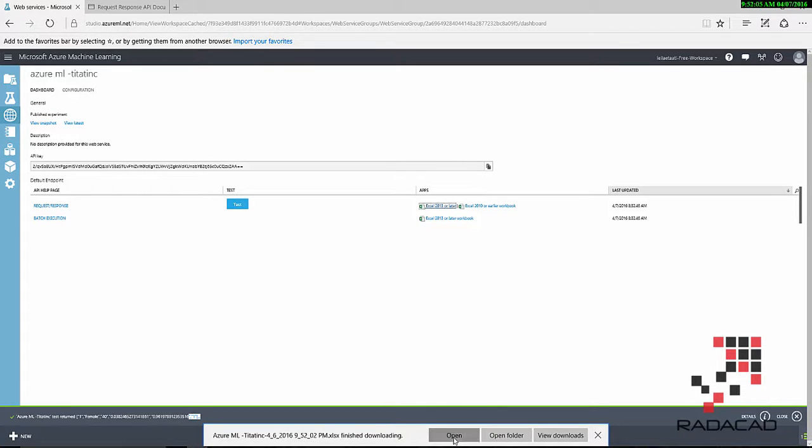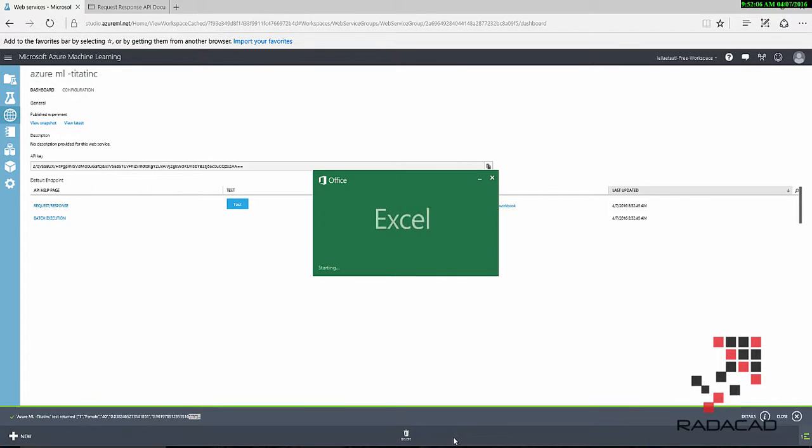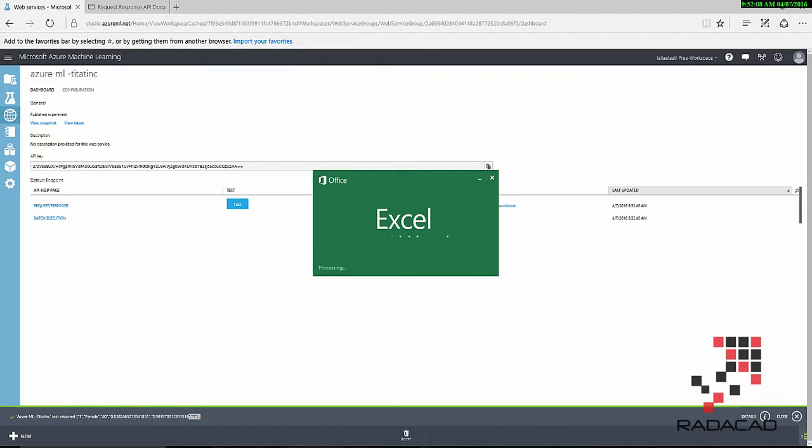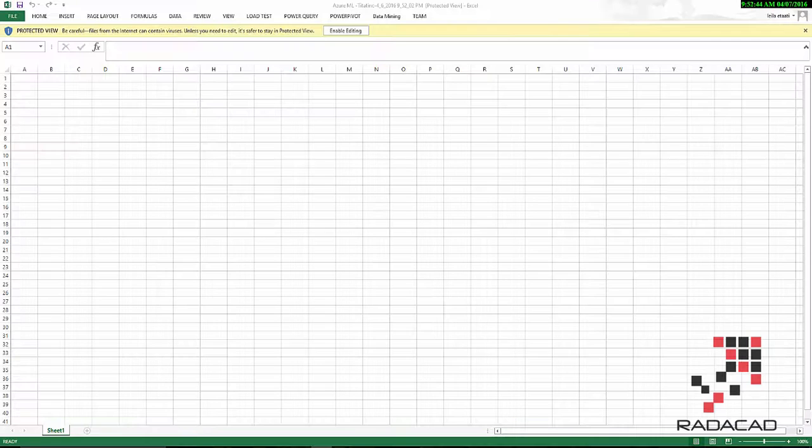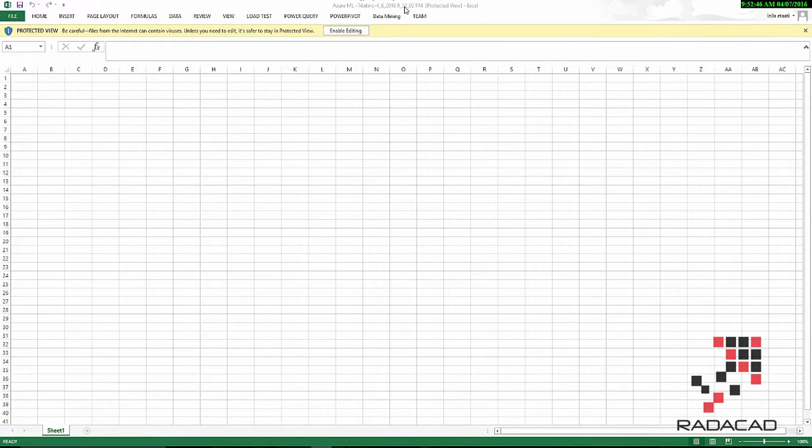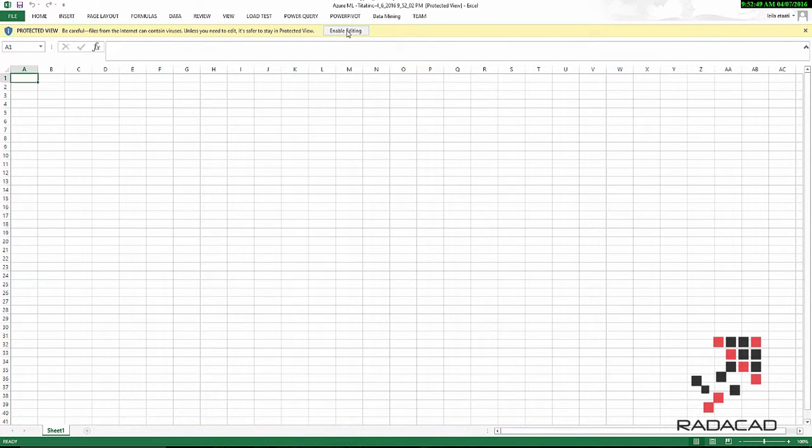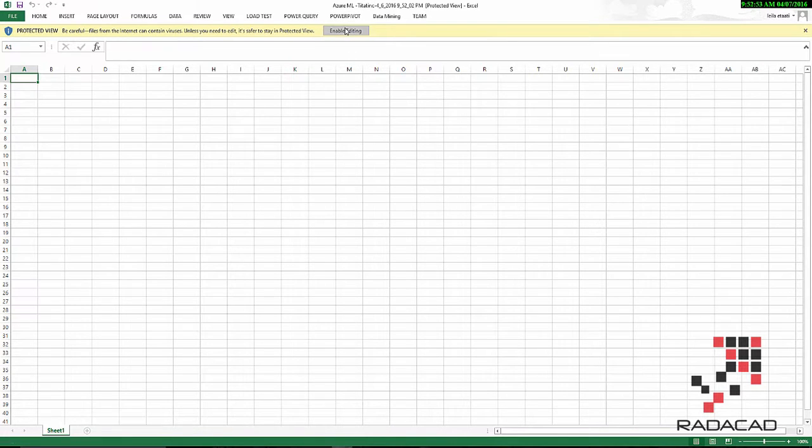It's opened an Excel file for me. I'm just waiting till this Excel comes. Yes, here is our Excel that we have. I've said that yes, I'm going to change this Excel file.